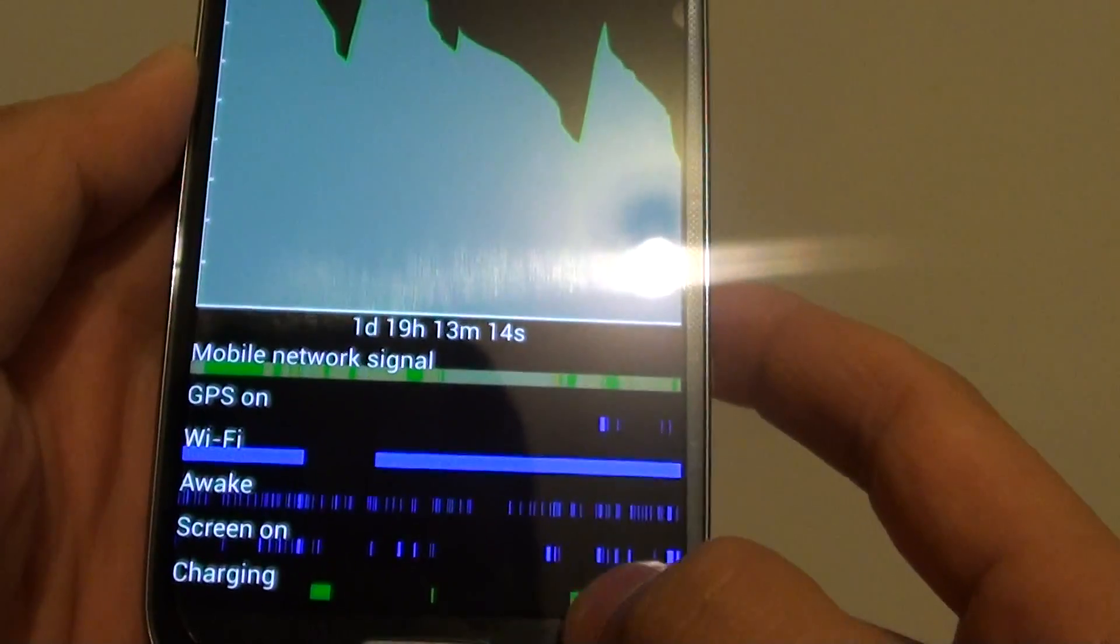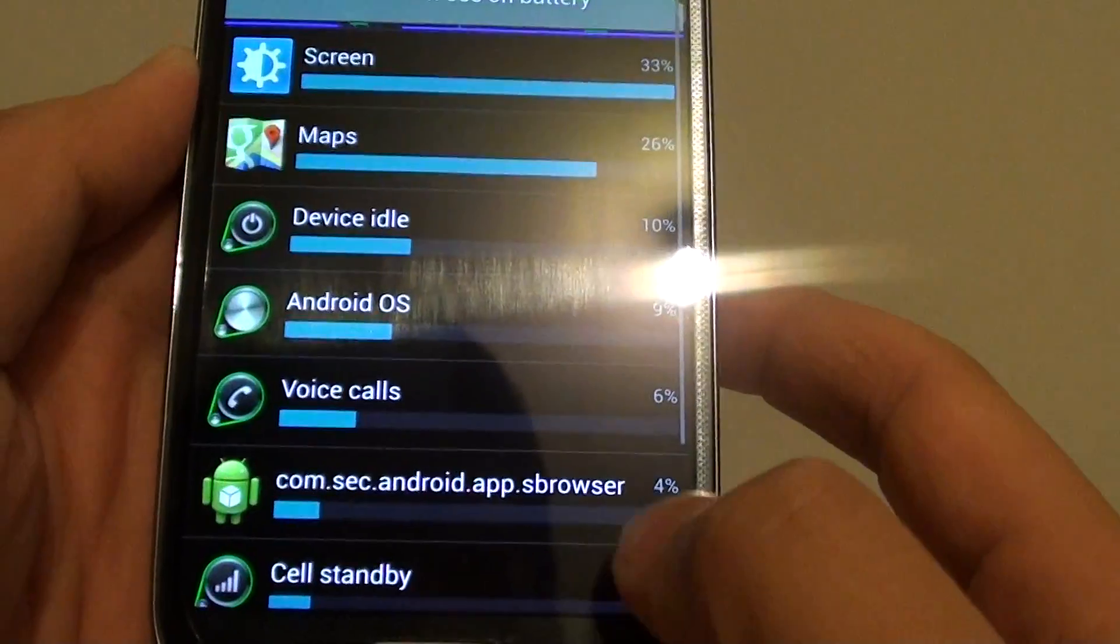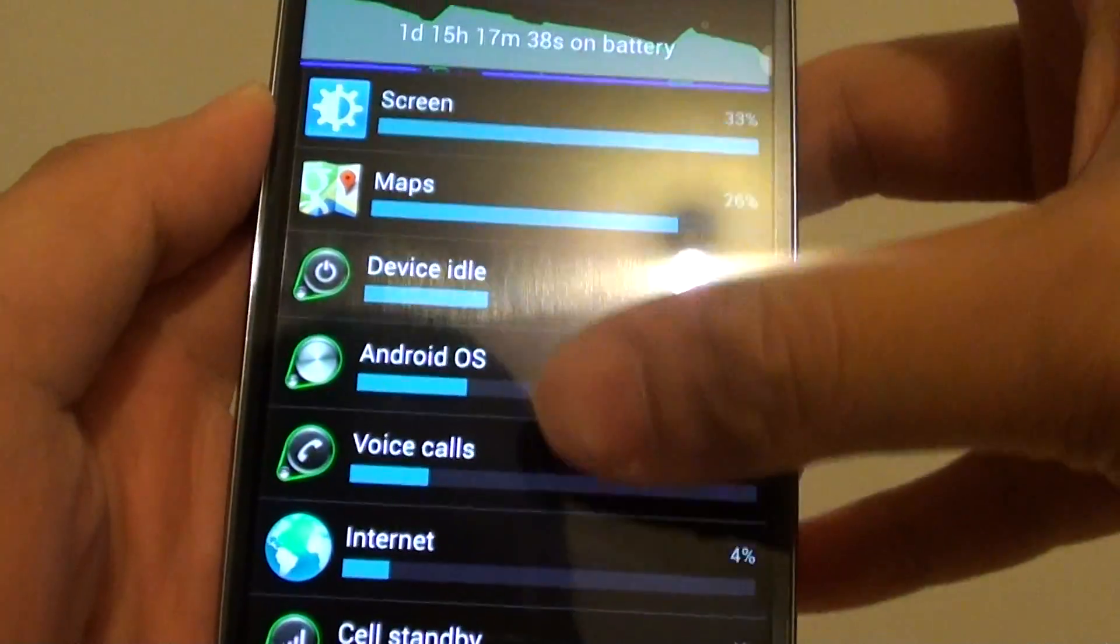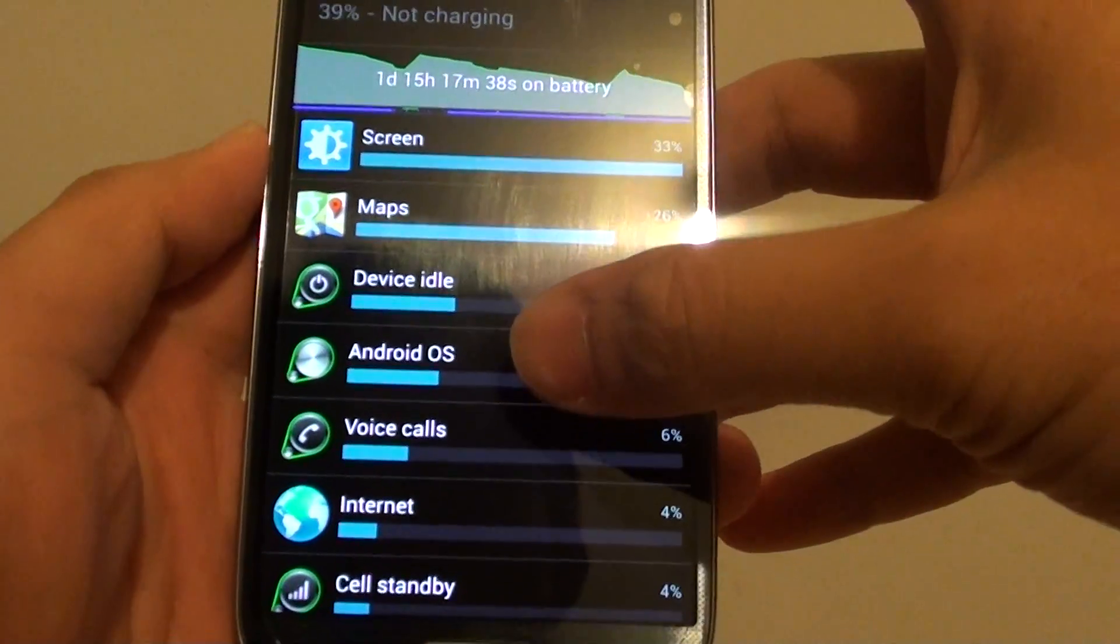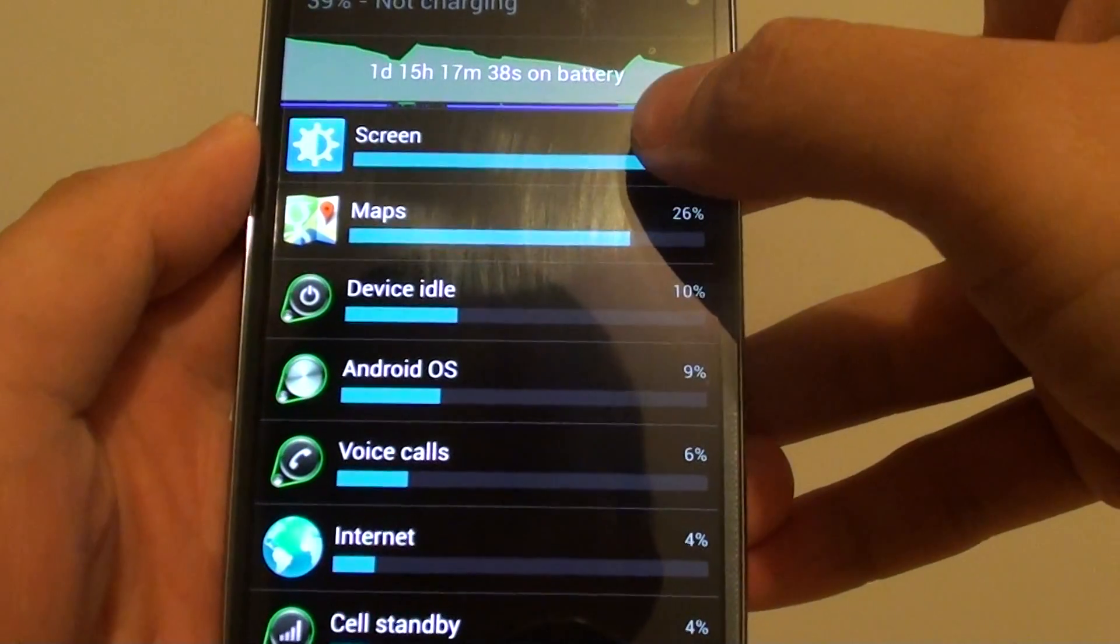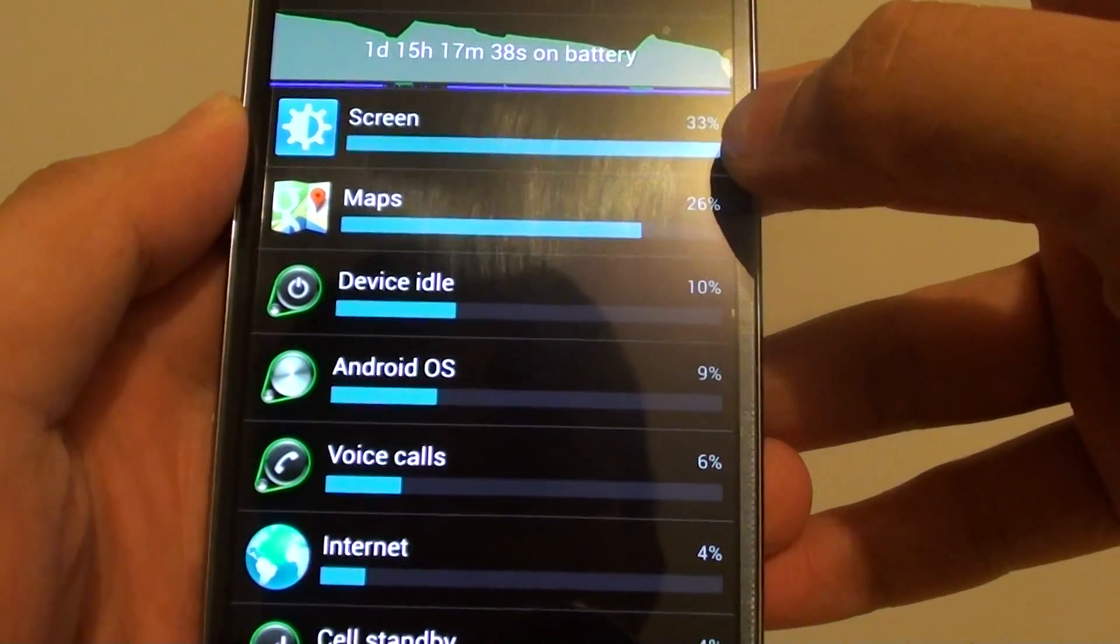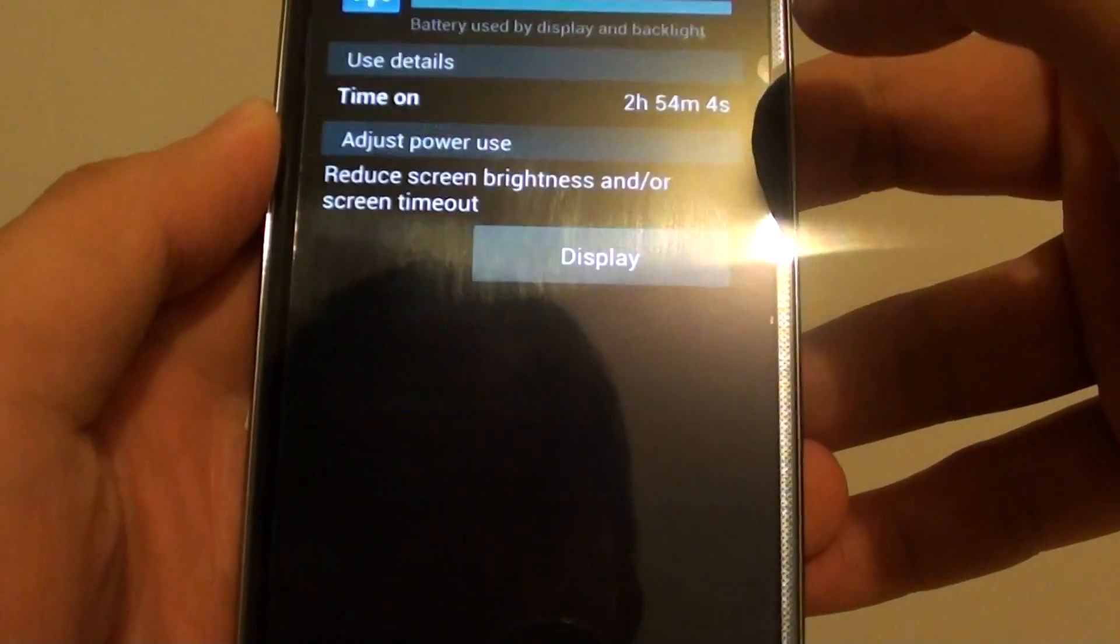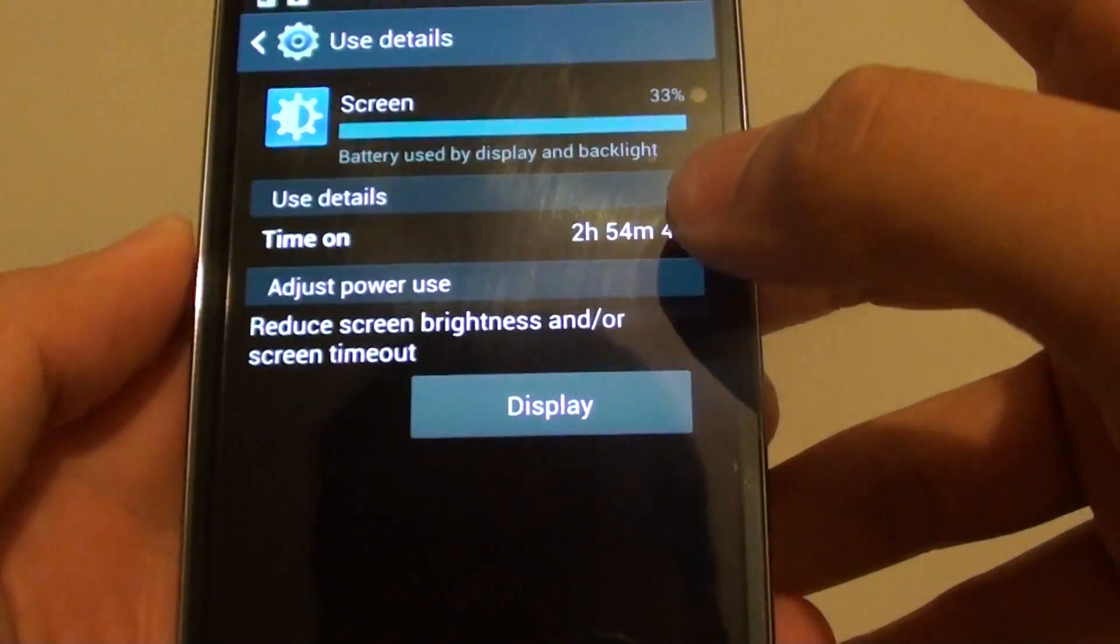Now at the bottom here, it tells you what uses the battery. If you're looking at the screen, it's using up 33% of my battery. If you tap into that, it will give you further details.